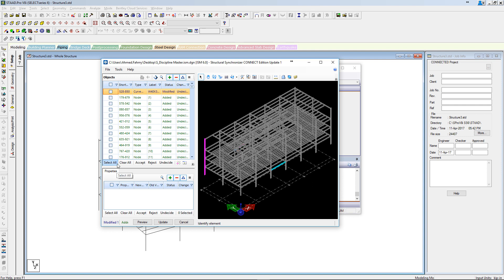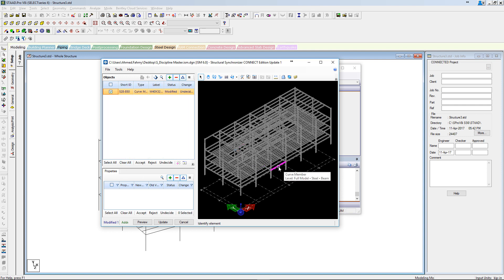As shown, the modified beam is highlighted. By accepting the modification, the changes will be applied to the ICM repository.